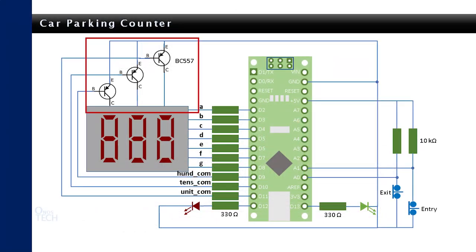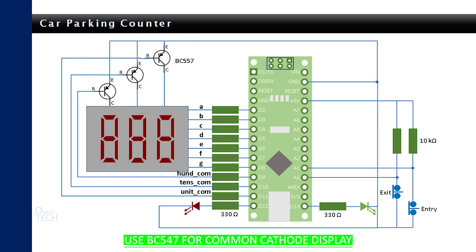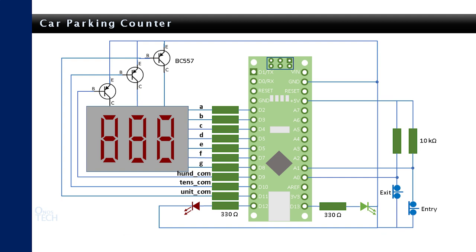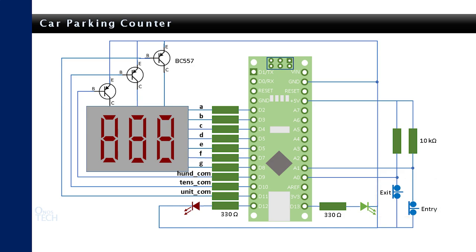Three BC557 PNP transistors are connected to the common anodes of each digit of the display. BC547 NPN transistors should be used when the display is a common cathode type. The transistors sequentially switches on the digits to display the required number at about 1 millisecond. Two limit switches represent the sensors that should detect the entry and exit of cars in the parking lots.